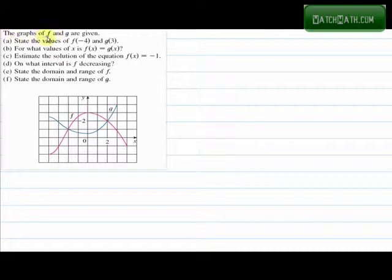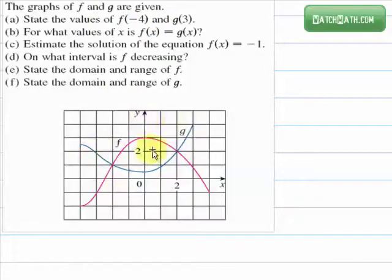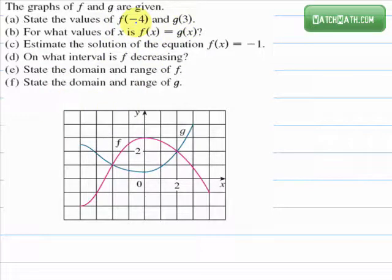The graphs of f and g are given on the following picture. For part A, state the values of f of negative 4 and g of 3. The purpose of these exercises is how we can extract information from the graph of a function.